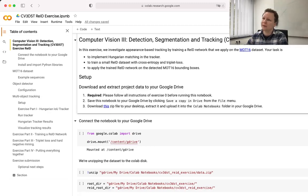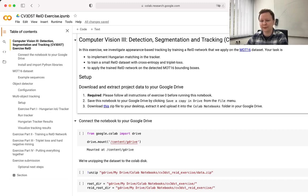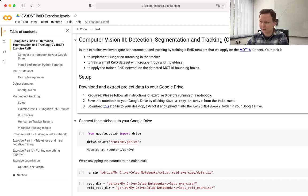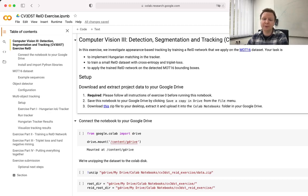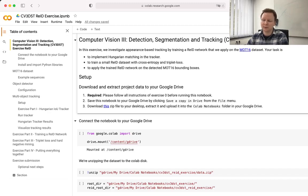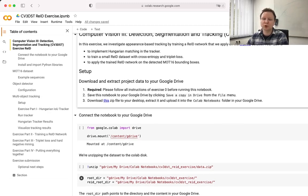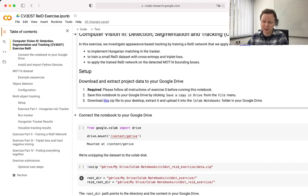Now you should have the notebook right in front of you. And then you need to first follow the setup instructions. This will require you to download some code that we have written for you to make your life a lot easier. Please do so. And this zip file will also contain the dataset that we will use for your ReID model. After that, the next steps should already look familiar to you.